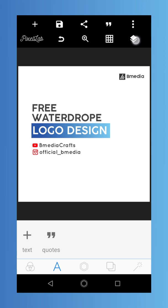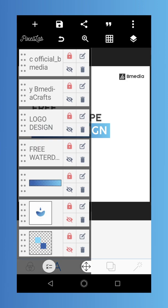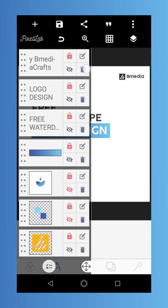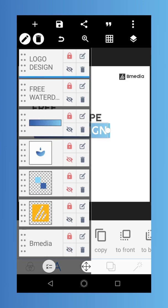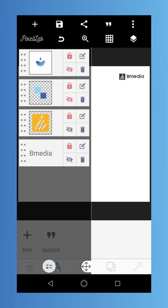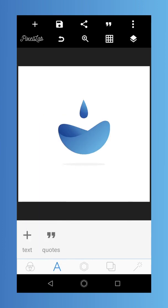So let's get right into the video. We're going to be creating this logo using the Pixelapp application. It looks like water dropping into a kind of hole — some cool stuff. Let's create this logo using the Pixelapp application.